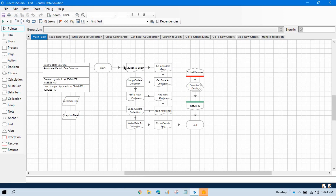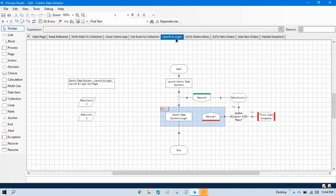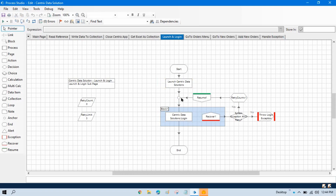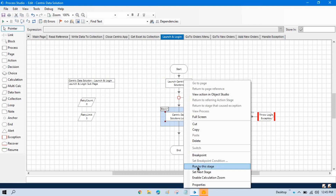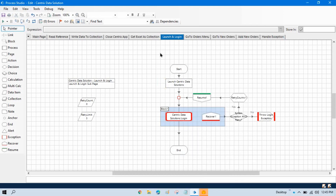A breakpoint is used to pause the automation at a specific point while debugging. If I'm on the launch and login page and I want to check if this part is working fine or not, and if it is successfully processed, I don't want to move ahead to login. I can right-click and click on breakpoint on these stages. So we can have multiple breakpoints on the pages.